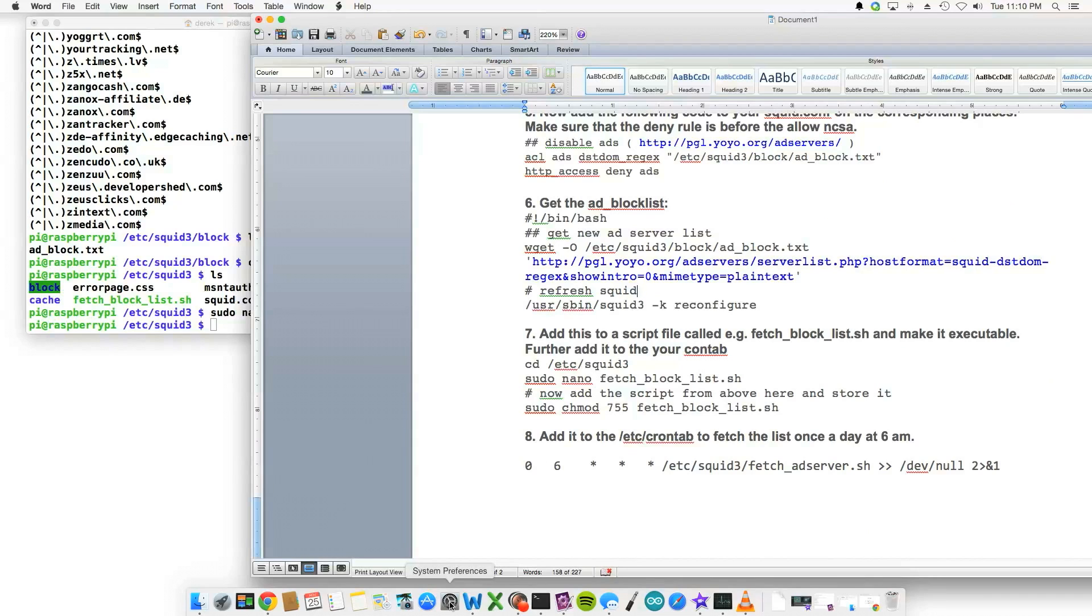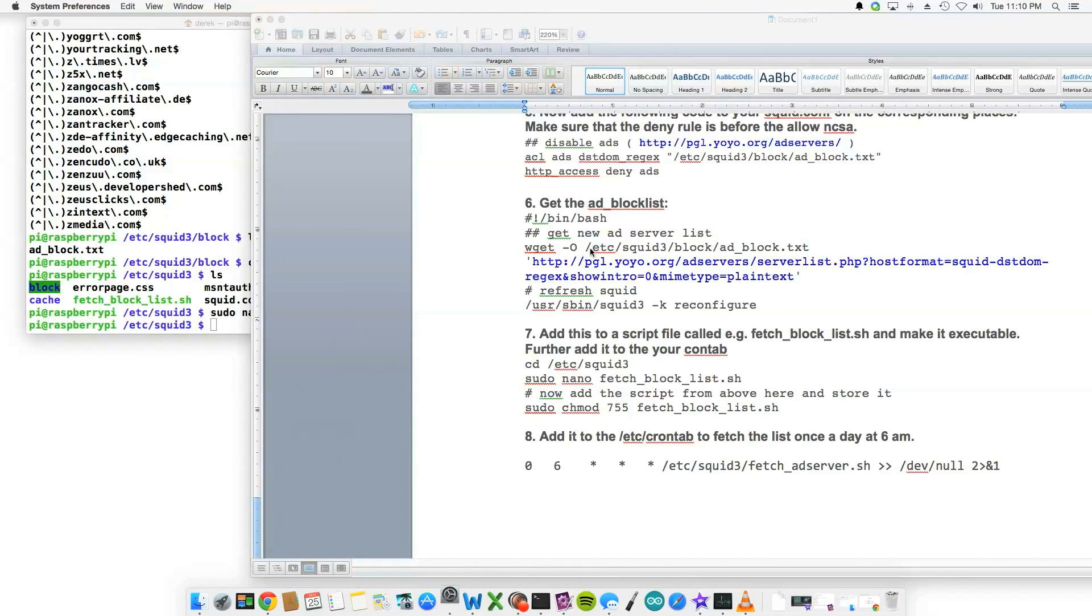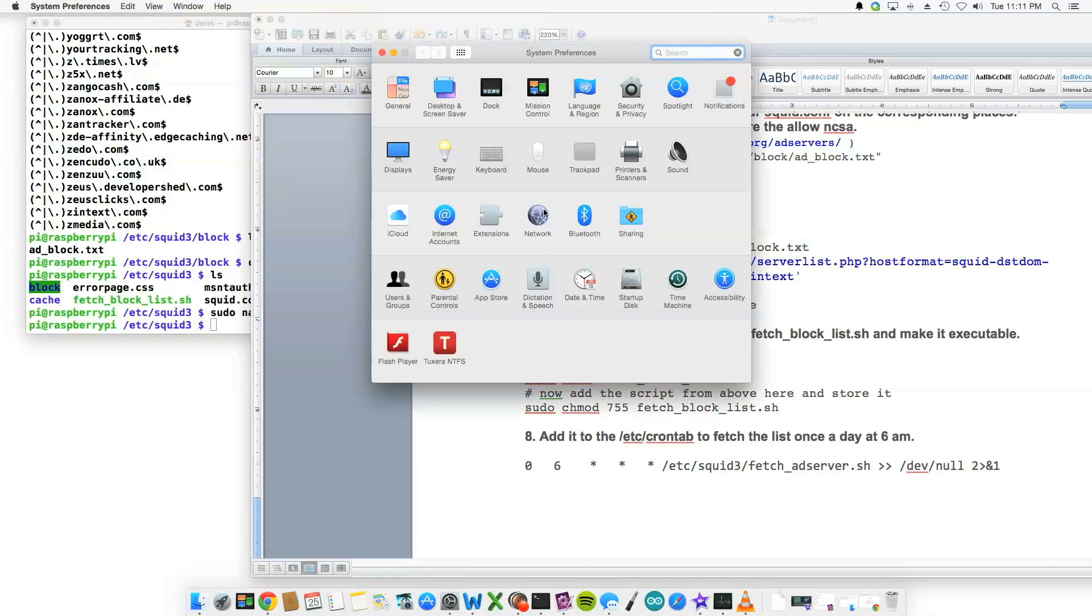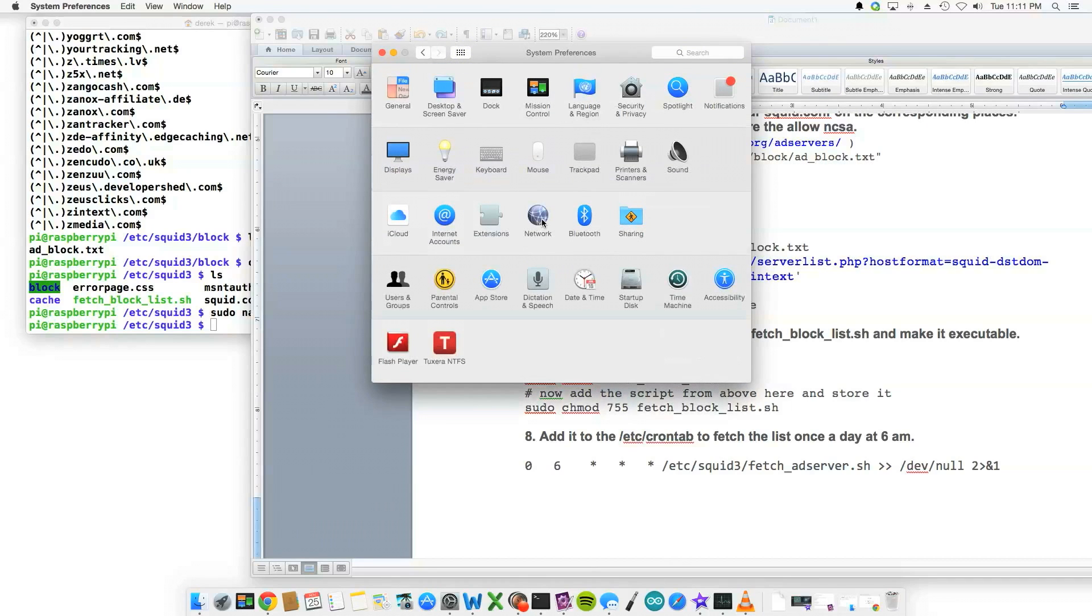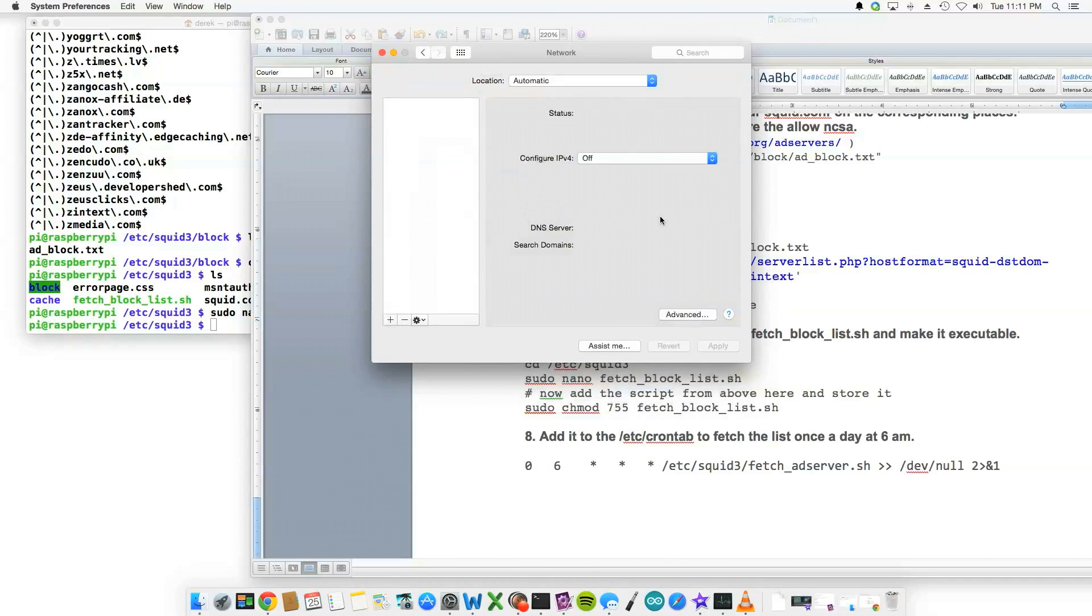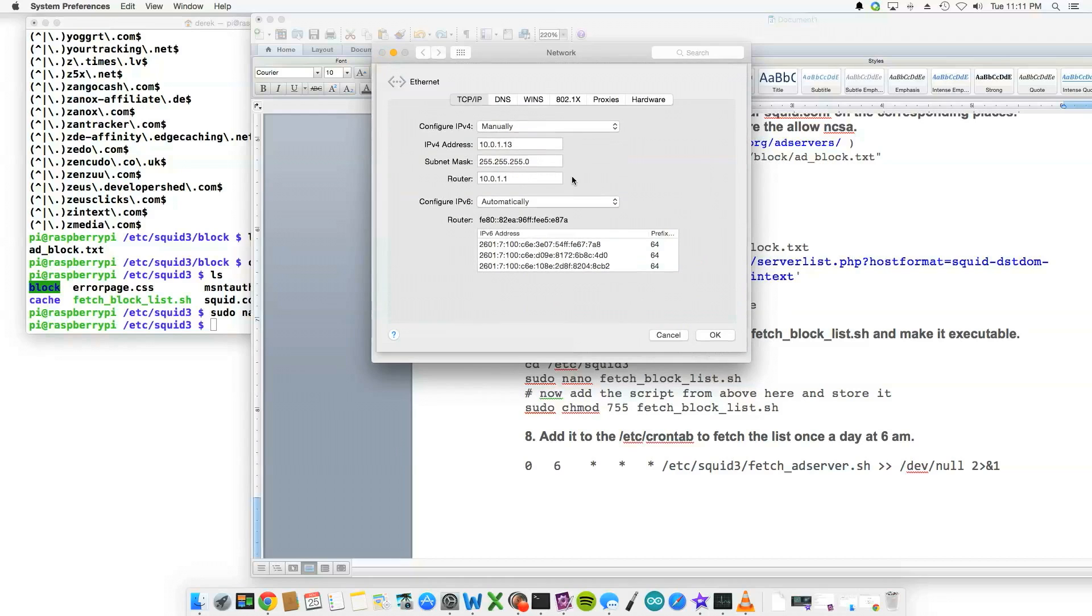In Windows it would be Internet Options, and then on my Mac I would have that actually set to network. So network and system preferences, advanced...